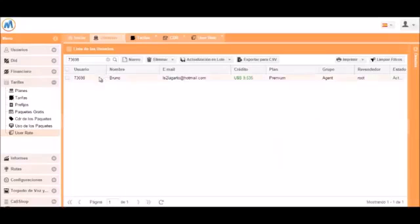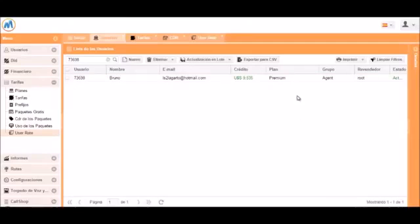Let's go to the users menu. We will be working with this test user. We can see he has a premium plan.